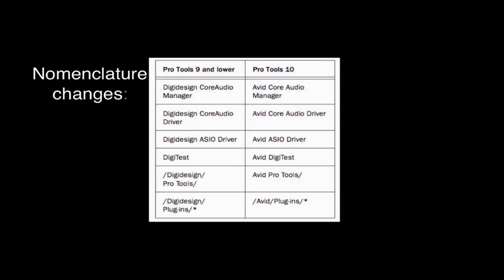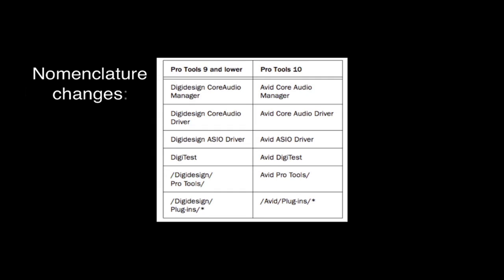In addition, all files and folders with a DigiDesign name have been rebranded to the Avid name. From the application folder itself, the plugins folder, and anywhere it used to display the word DigiDesign, it now reads Avid.